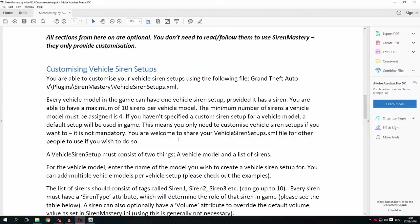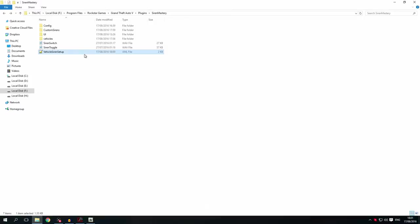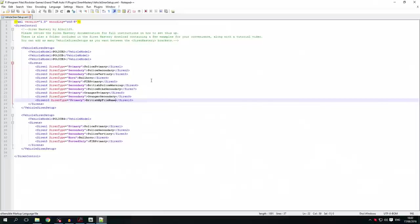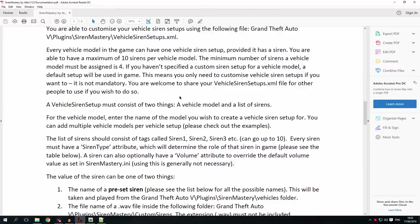Notepad++ makes it a lot easier. Here we can see the vehicle siren setup XML file. If it doesn't exist, you need to load Siren Mastery into your game once and it'll create it for you. I've put in an example of my own — you will be greeted with an empty XML file with just the comment, but you can add as many vehicle siren setups as you wish. Every vehicle model in the game can have a siren setup, consisting of a minimum of 4 sirens and a maximum of 10. If you haven't specified a custom siren setup for a vehicle model, a default setup will be used.